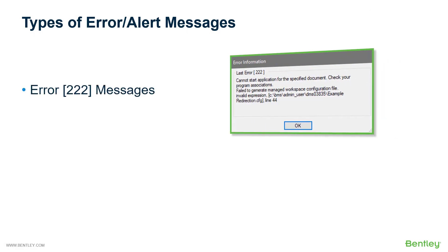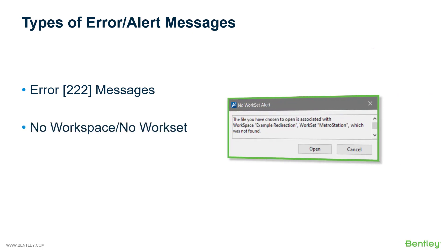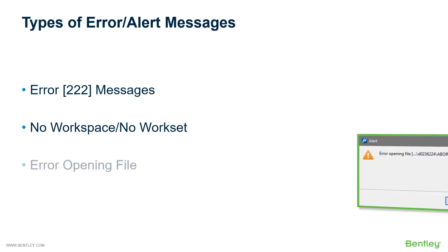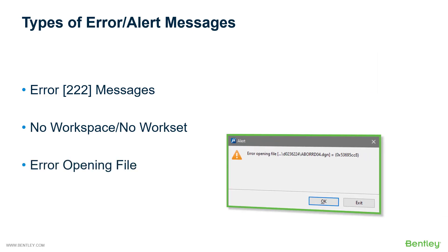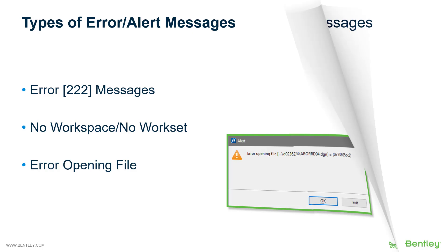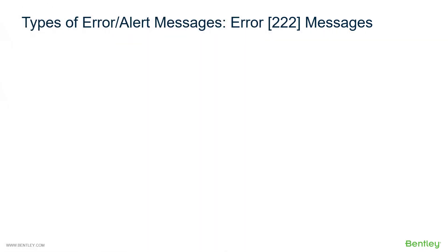As well as give you some ideas on how to diagnose each type. We will discuss three types of error messages. The first will be error 222 messages. We will then look at no workspace, no workset messages. Then we will look at error opening file messages.